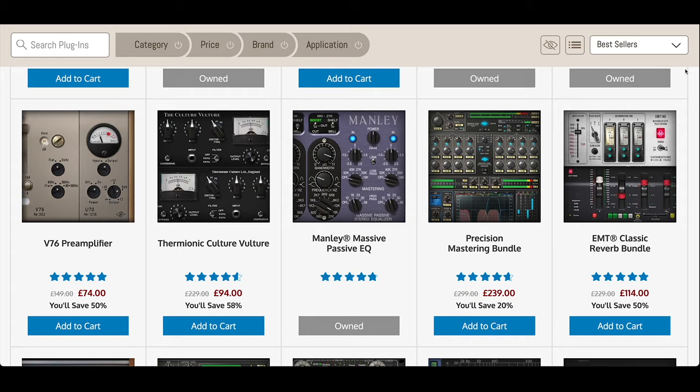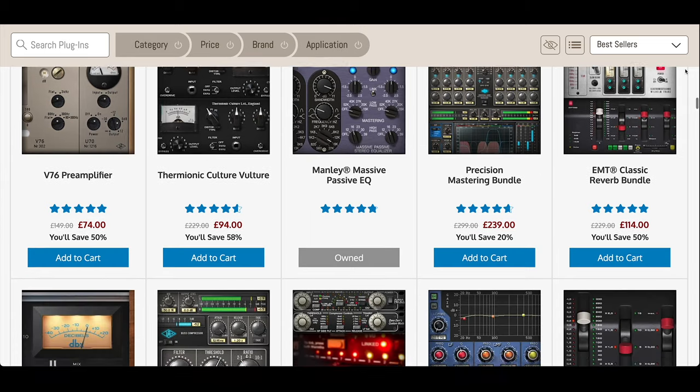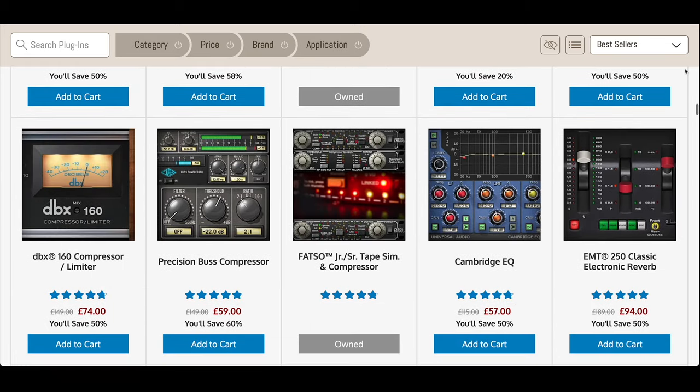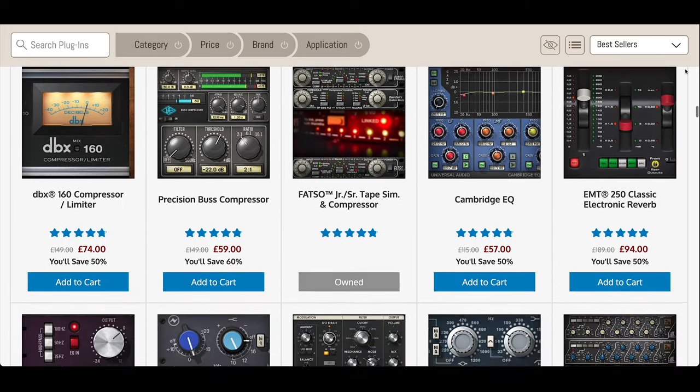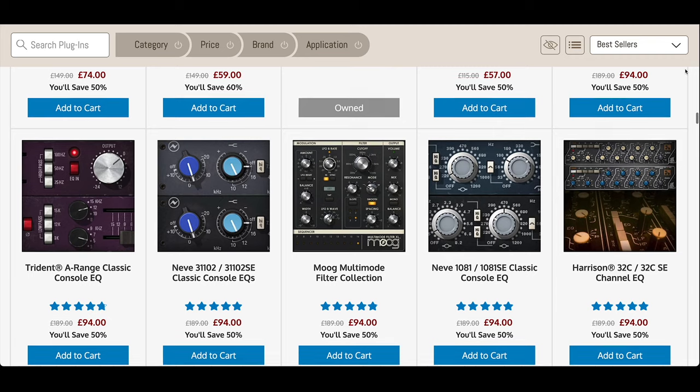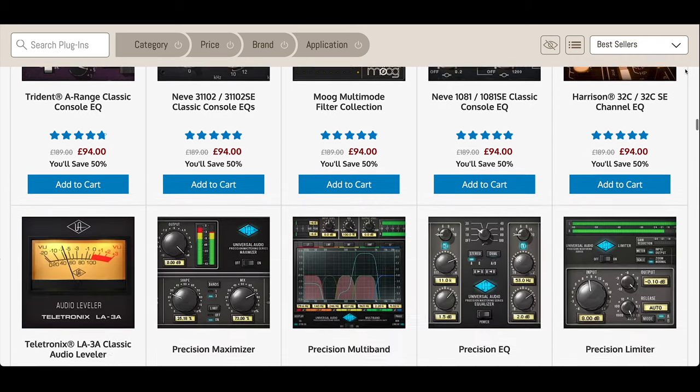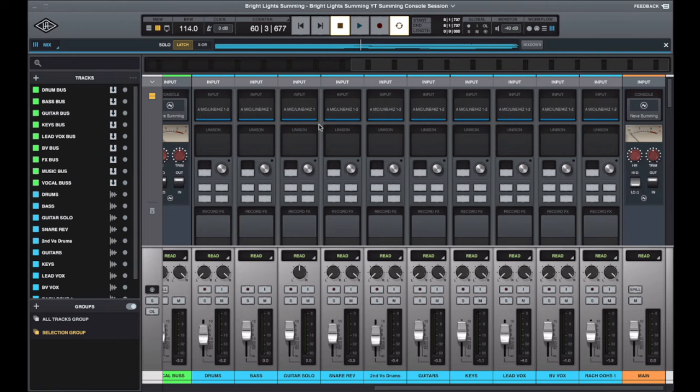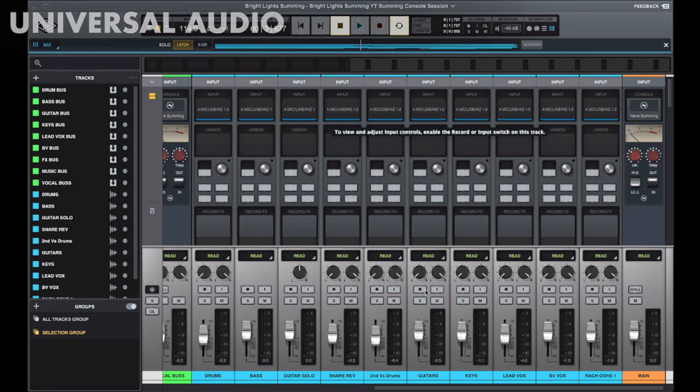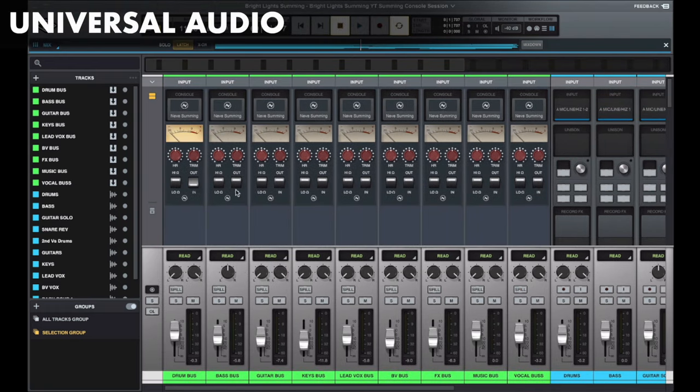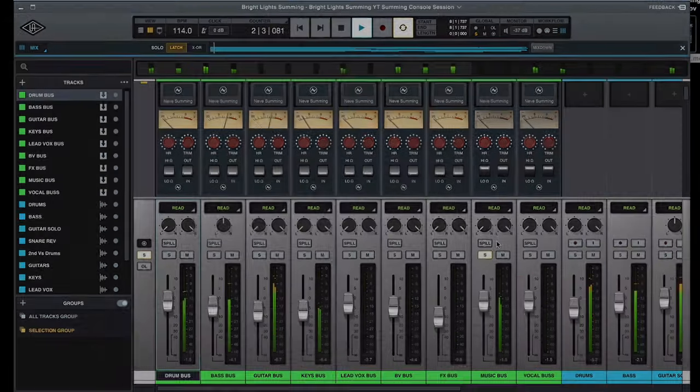Unison preamp emulation plugins from Neve and SSL are also available, as well as guitar amplifier sims from Engel and Galleon and Kruger, all heavily discounted. Third party plugins, including from SSL, Sonox, Manly, Chandler, AMS, API are all available in this sale as well. And finally, the Neve Summing is available at half price for Luna.